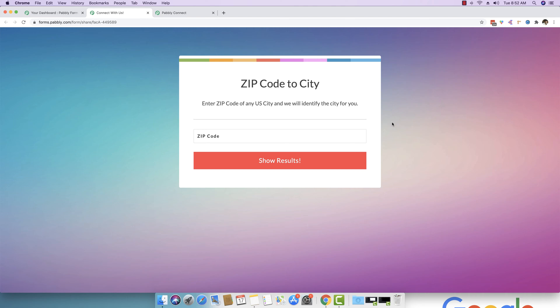So essentially, when you see a typical form solution, they are usually one way solution. If you are entering any data right here inside any form, they basically store the very same form data at their back end. And you can see all the submissions by going into your account and logging in.